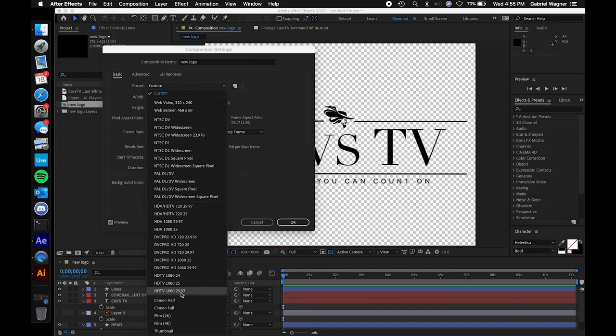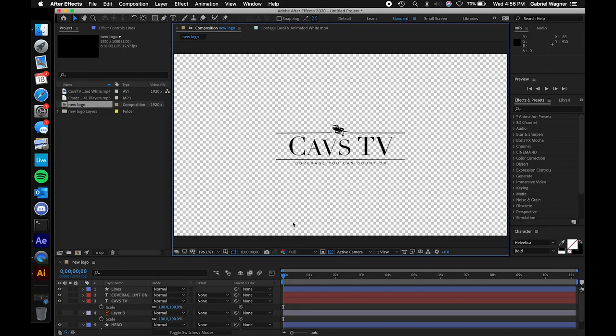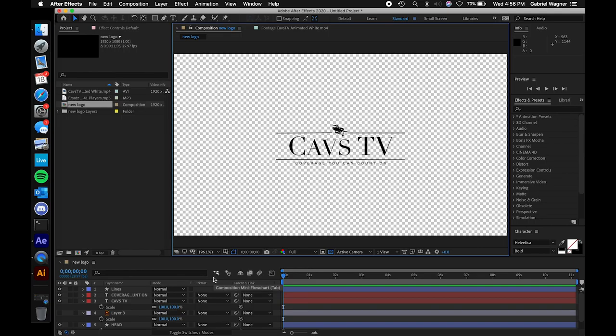29.97 just means 29.97 frames per second. That looks better than 24 or 25 because more frames per second means higher quality. I'm going to click OK. You can see it got noticeably smaller — that's because if you have something at a smaller resolution and you put it on a bigger resolution canvas, that thing has to get smaller in comparison.